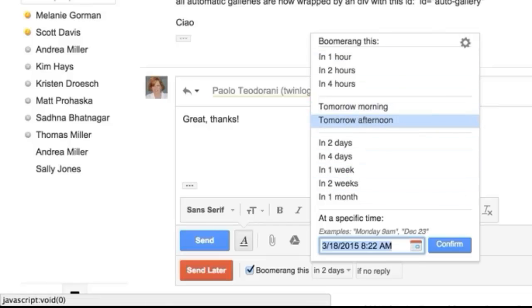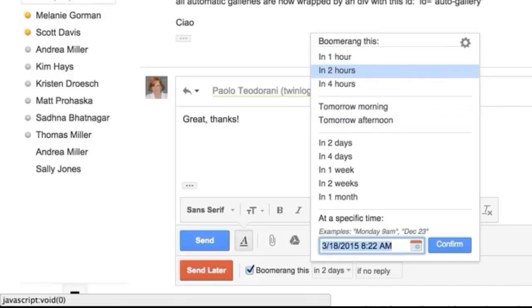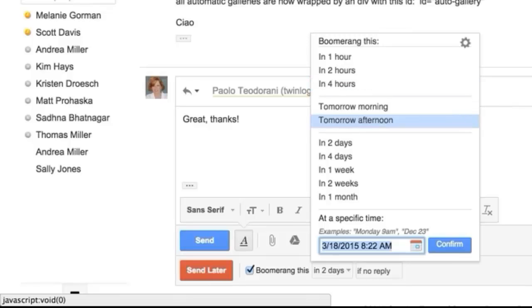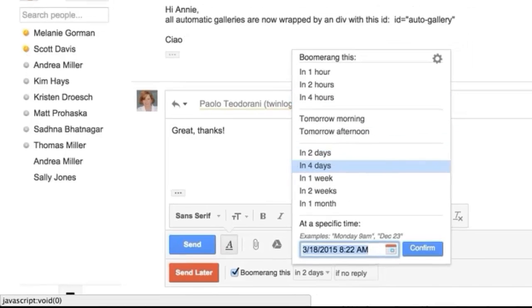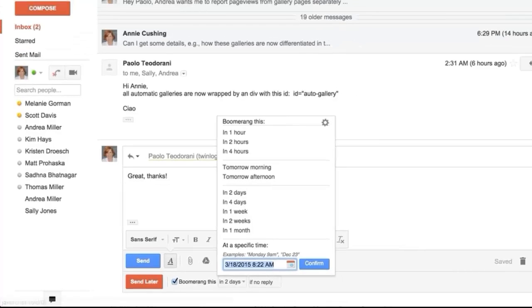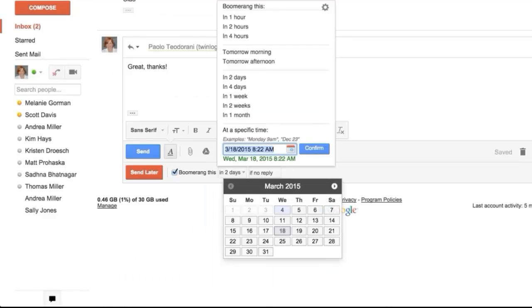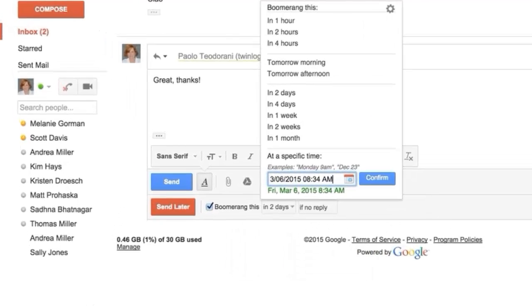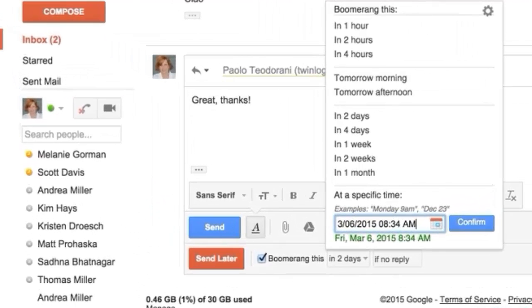So I choose tomorrow afternoon or tomorrow morning quite a bit. If you only wanted to boomerang back in a few hours like later in the day, or on a specific day, or you could set the exact day and time here.